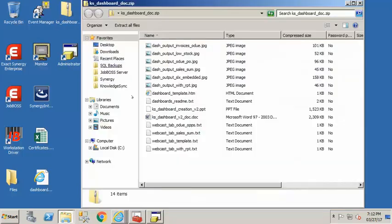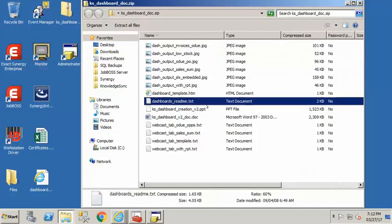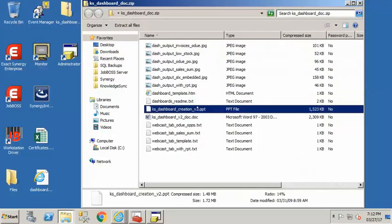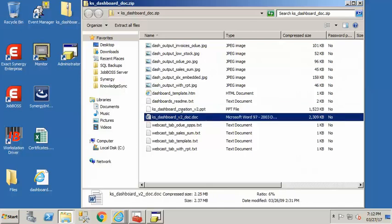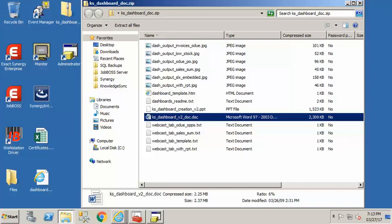Now other things in that zip file that are of note there is a readme.txt, there's a PowerPoint presentation that goes through some of the information in Word document both on creating information about webcasting and also the KnowledgeSync manual page 222 is where you'll find great detail starting about working with the webcaster.